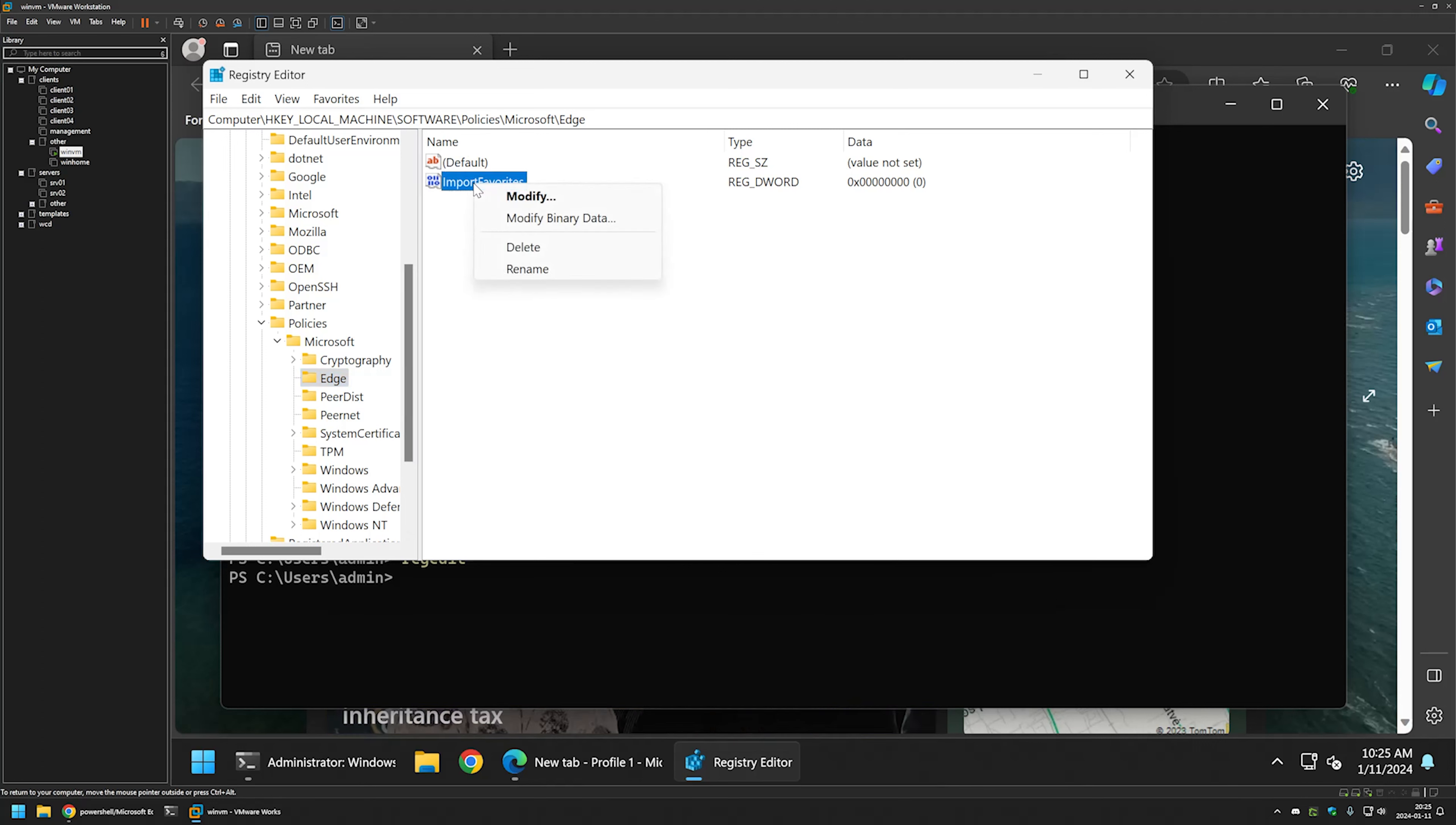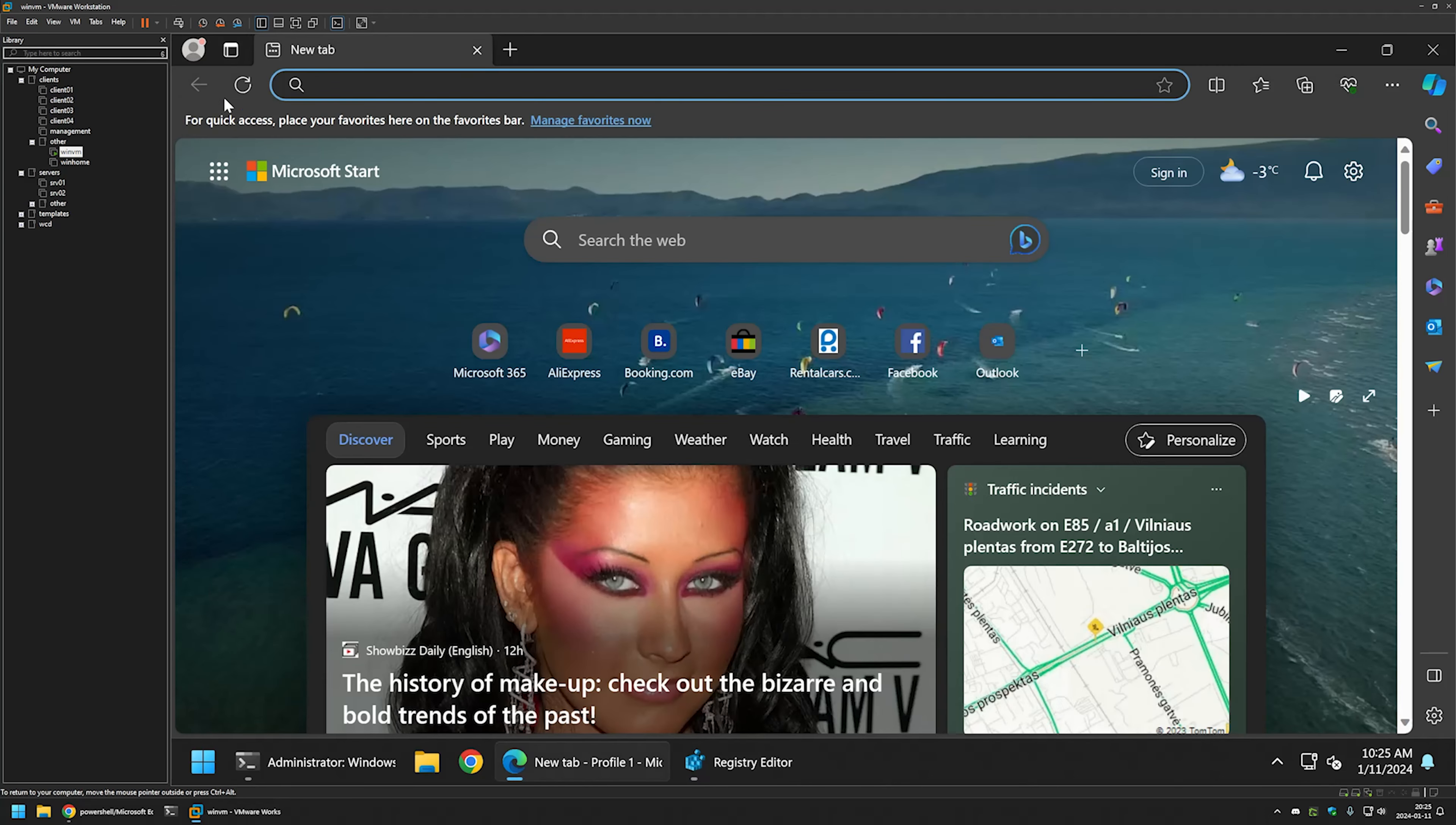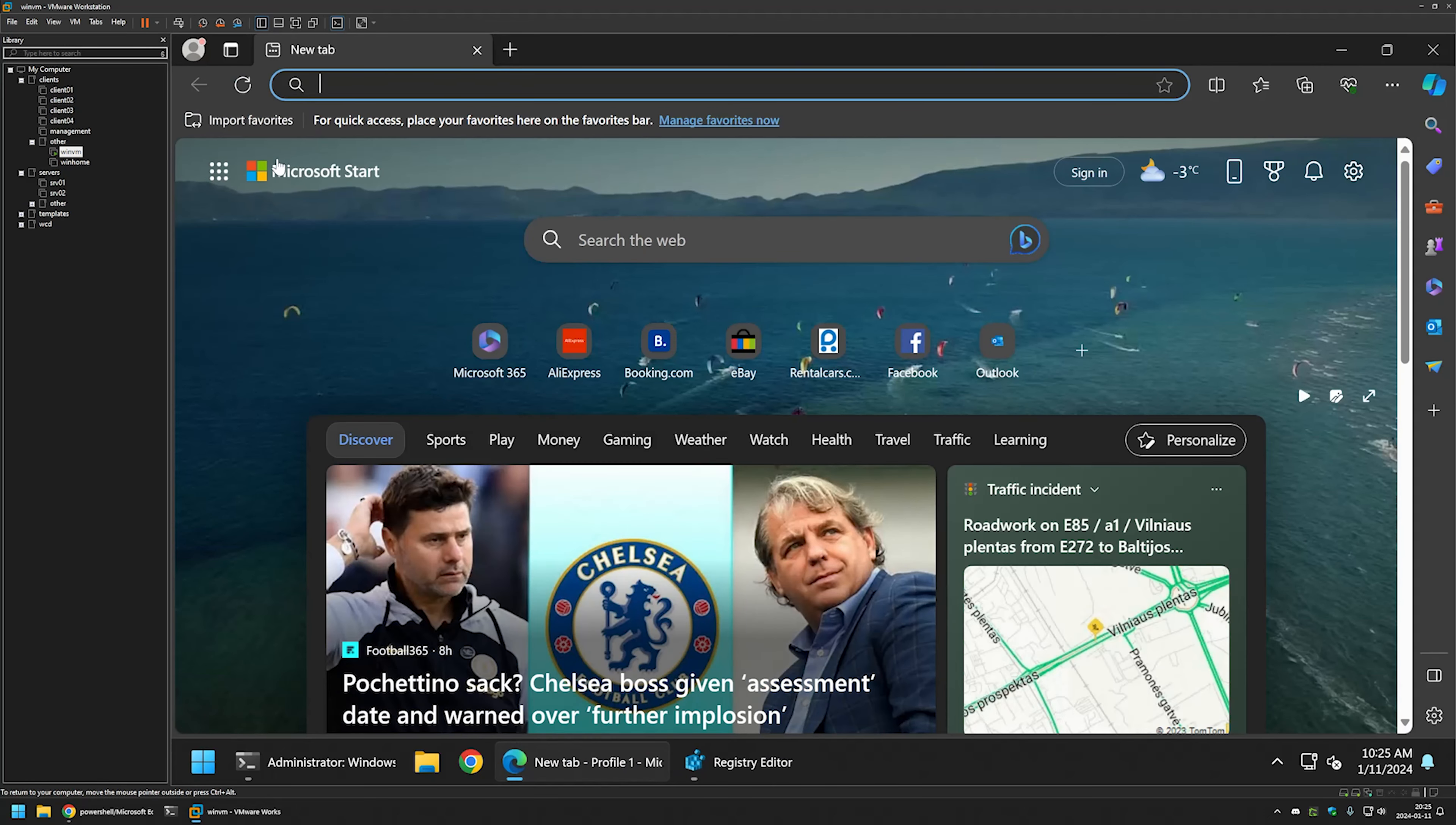So if I right click on it and select delete, click yes here. Now once again I need to relaunch Edge. So I will close it, reopen it and as you can see the button is back.